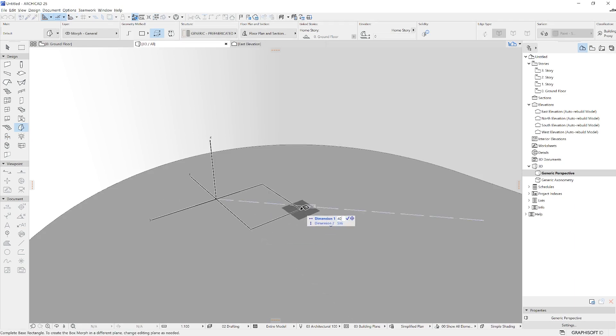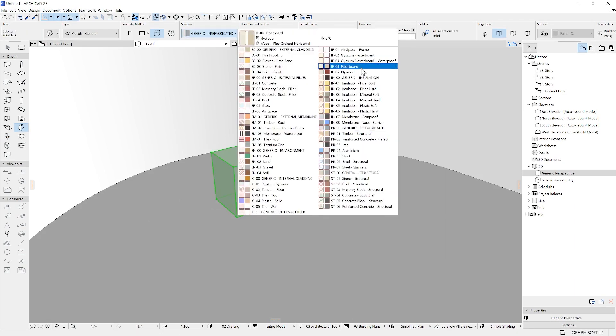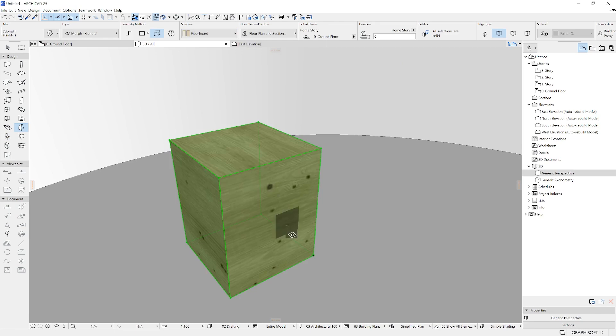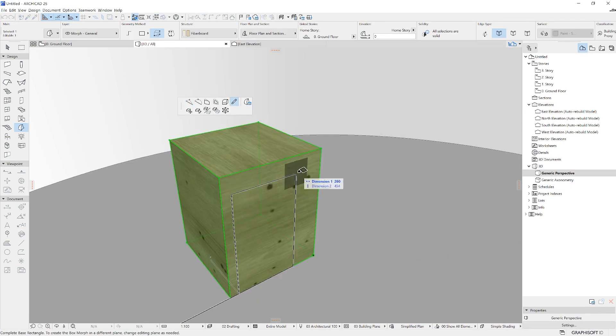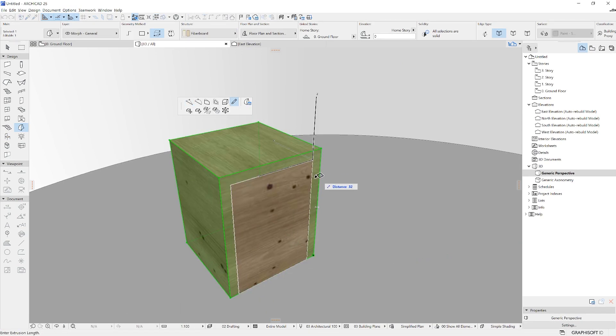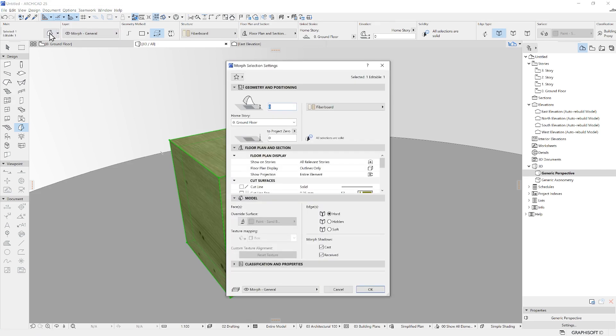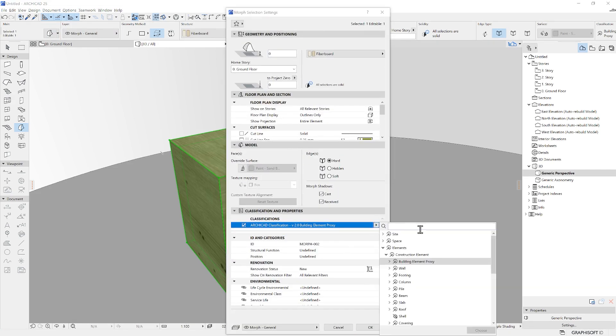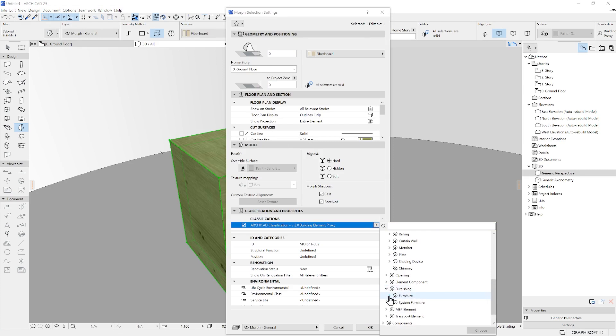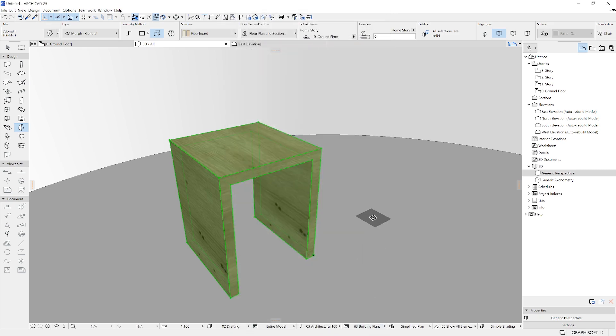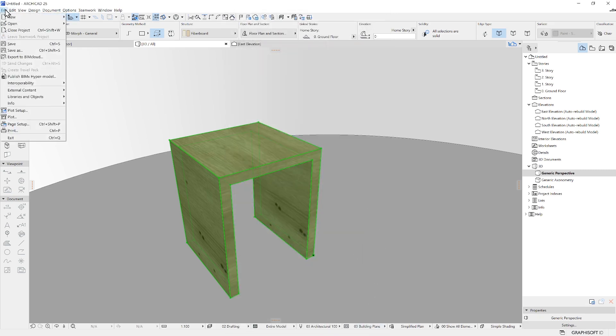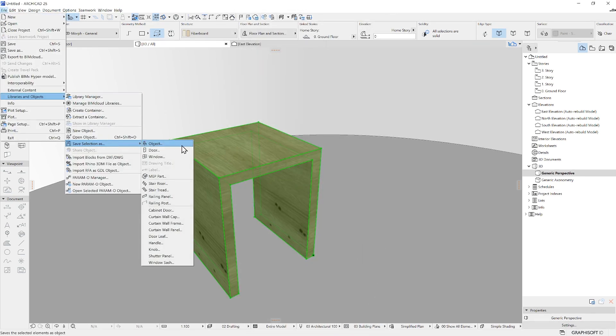In ARCHICAD there are many different ways to create objects. You can simply model them using tools such as Morph to freely model any 3D shape or any other tool, since you can classify the elements however you wish. Optionally, you can save these 3D shapes as easily as with one click with the Save Selection as Object function.